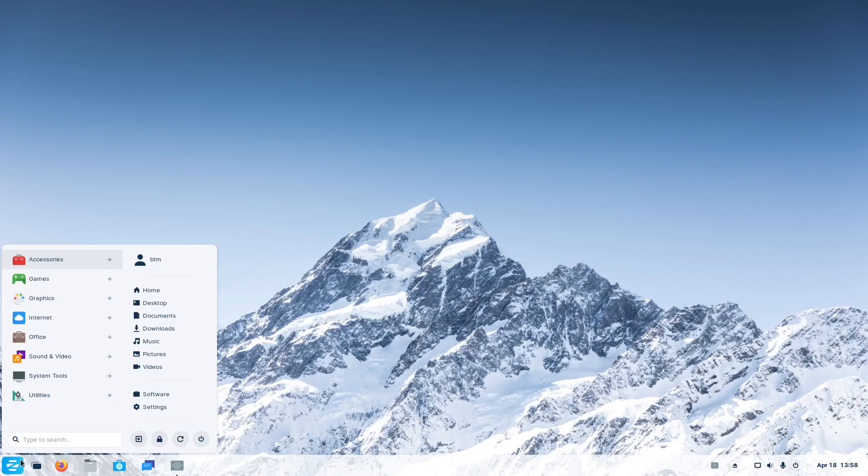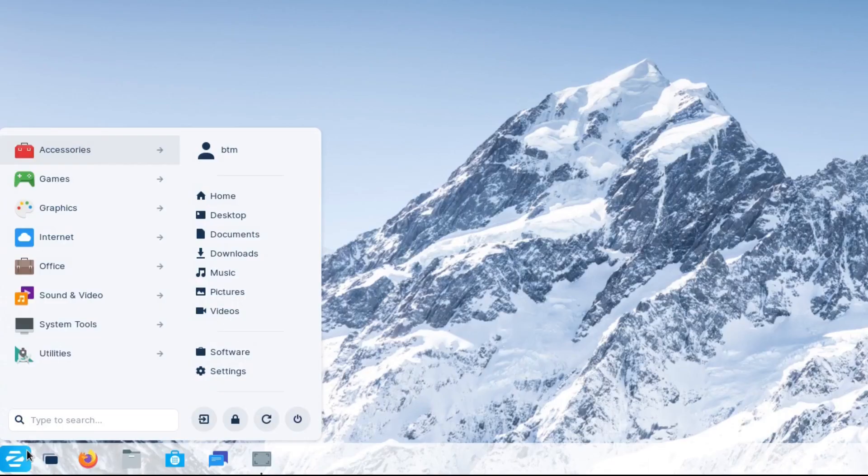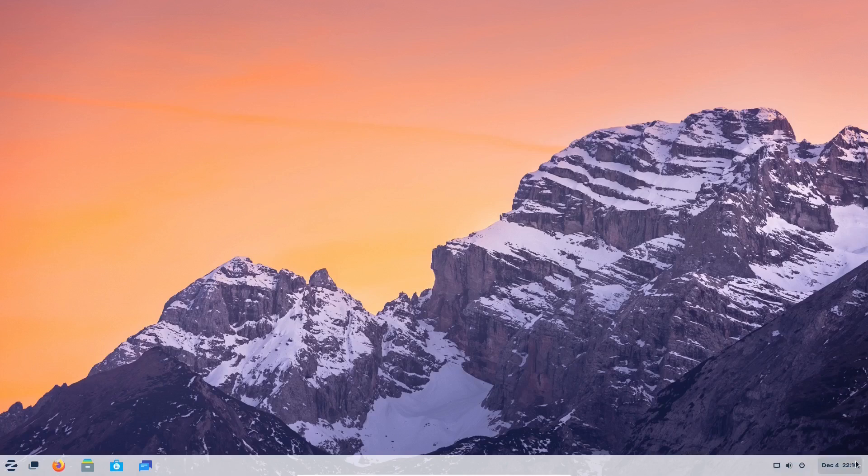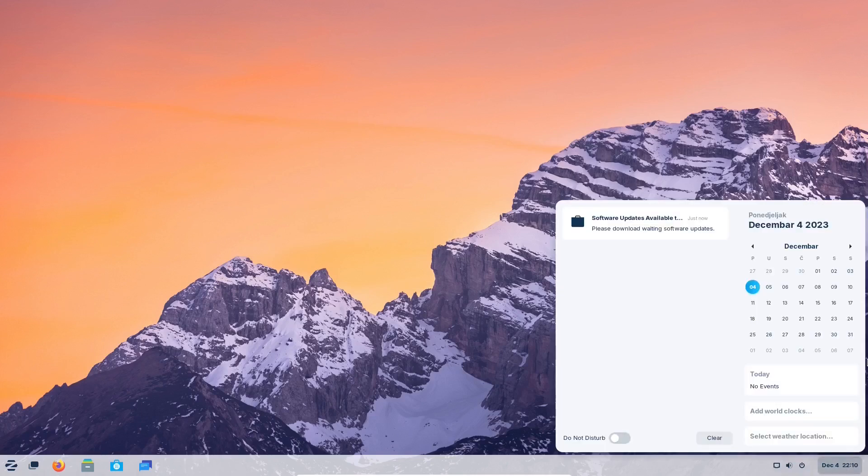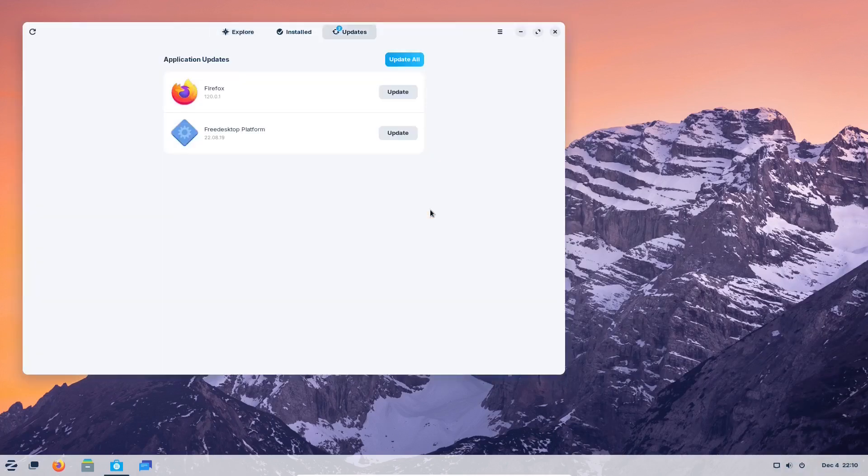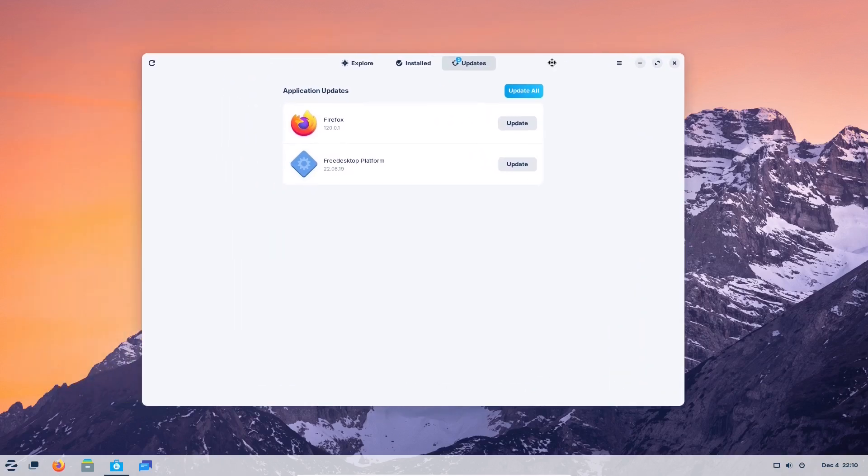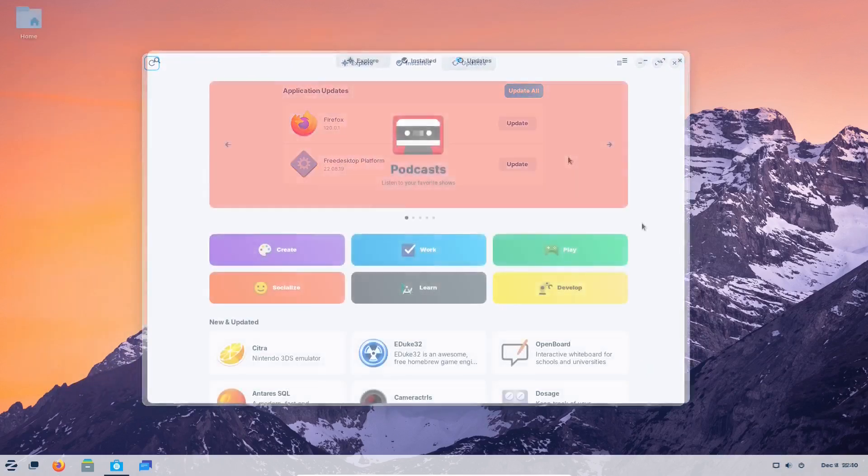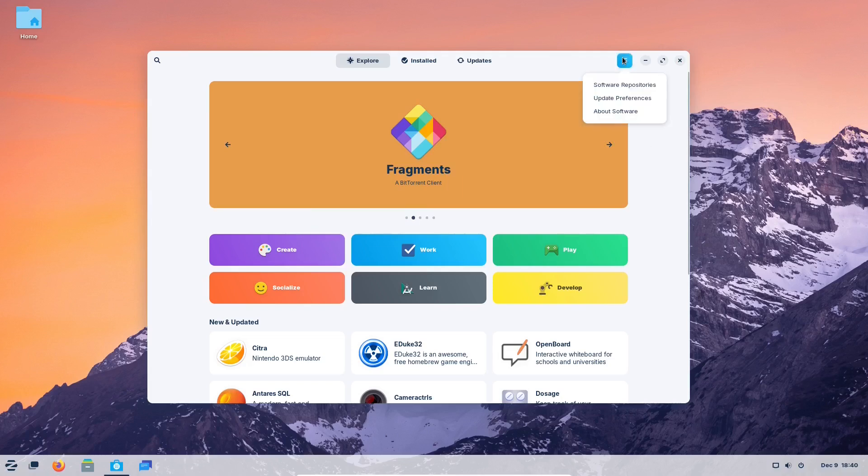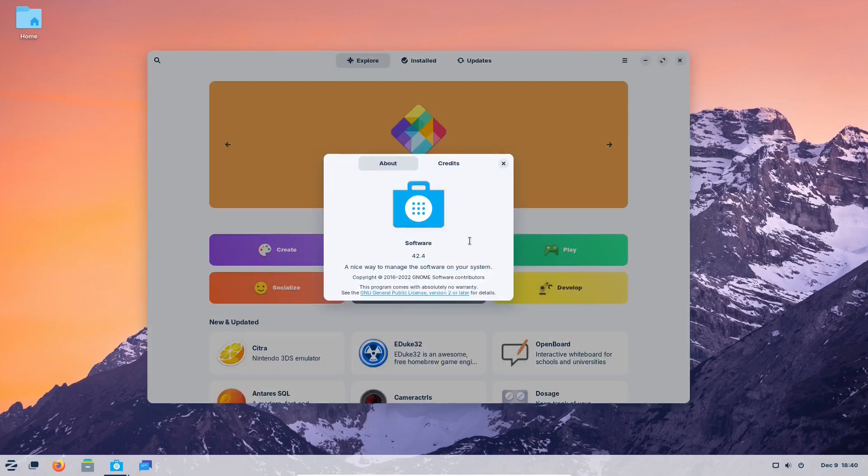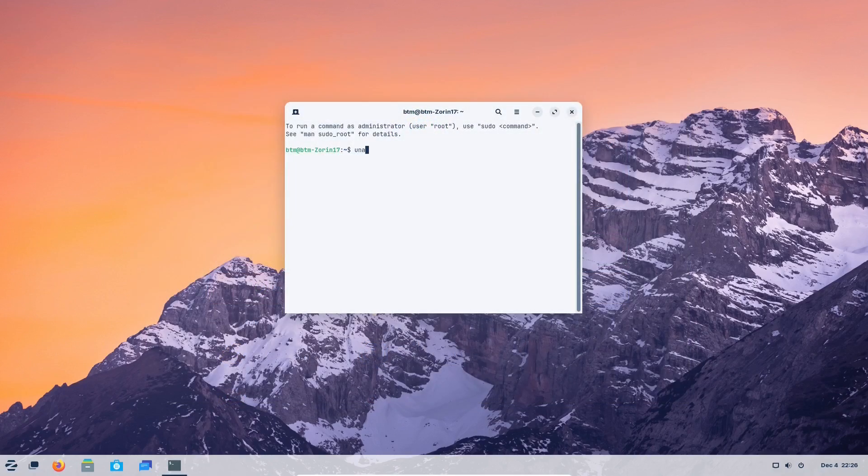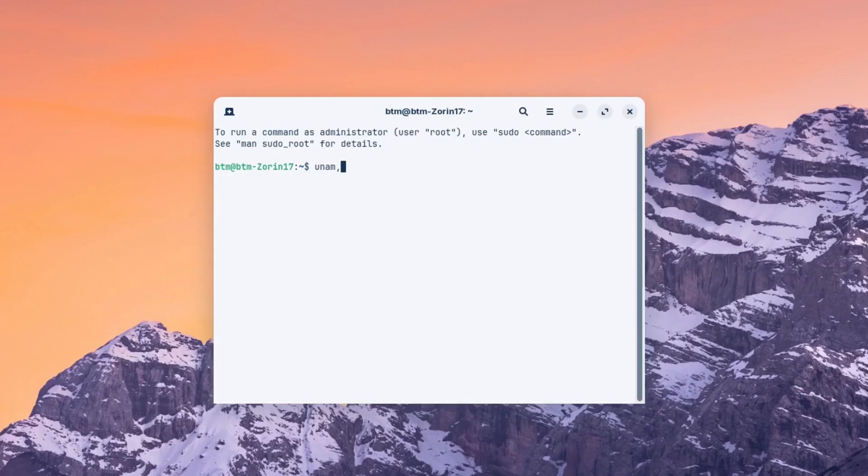Although in beta, Zorin OS has already worked great for us. It has offered updates straight away. By the way, Zorin OS 17 comes with a customized GNOME software app well integrated into the system. It also runs with a newer version of the Linux kernel, and it's version 6.2 as of the time of recording the video.